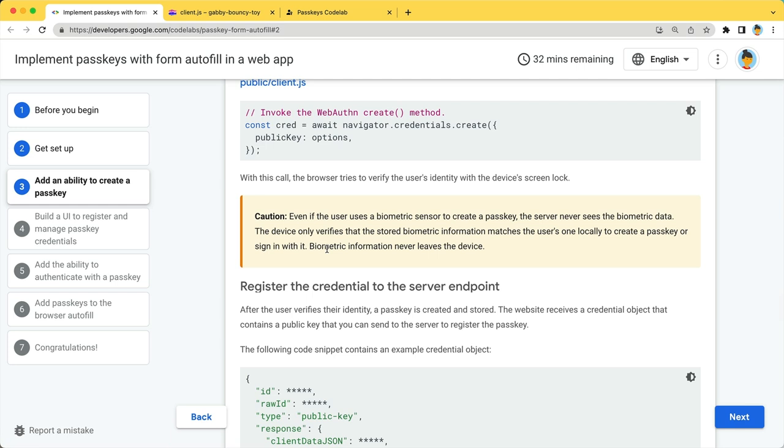Note that the screen lock can use biometric authentication such as touching a fingerprint sensor or using facial recognition. But the biometric data stays on the device and is never transmitted anywhere. It's only used locally to verify the user.